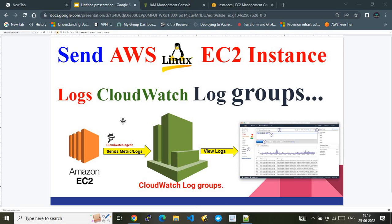Once the agent is installed, we do custom configurations on the CloudWatch agent configuration in such a way that it will forward the logs to CloudWatch log groups — a custom log group where we can visualize the logs getting forwarded from the Amazon EC2 instance. Once logs start coming into CloudWatch log groups, we can leverage them for analytics, creating alarms, or any kind of reporting. That's how the flow works.